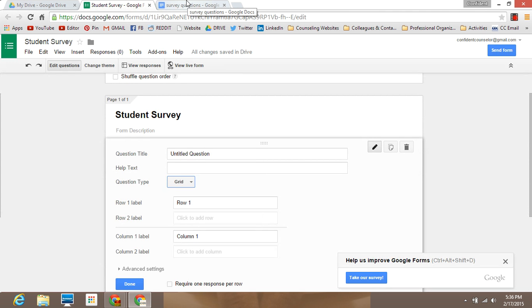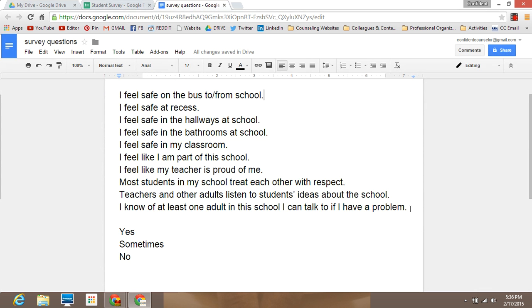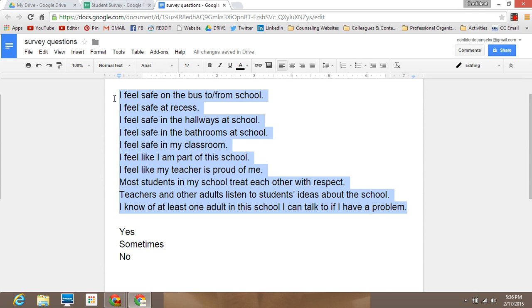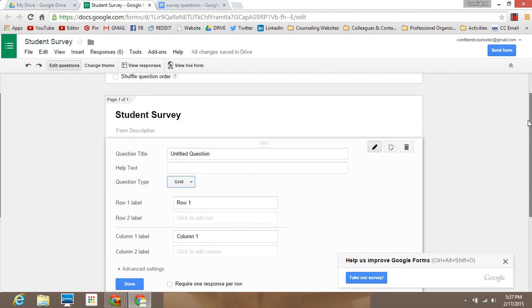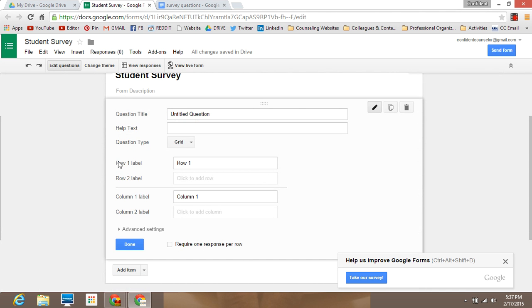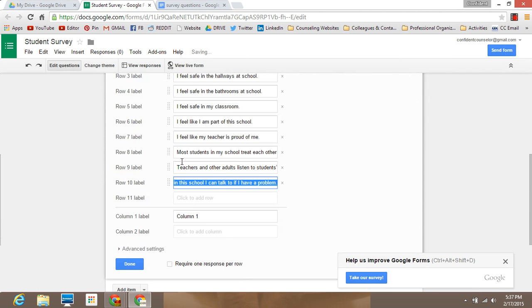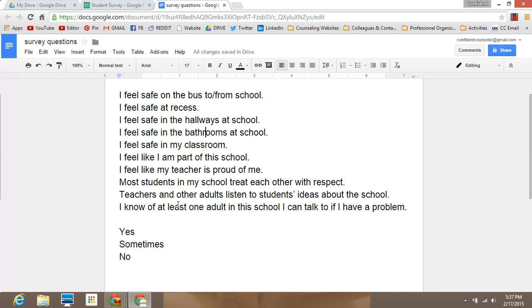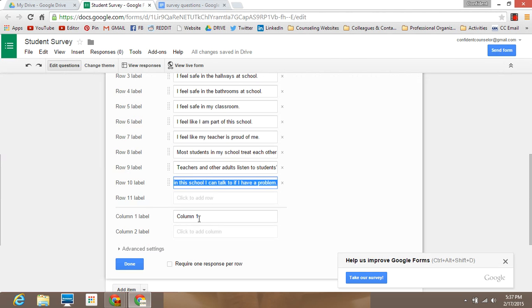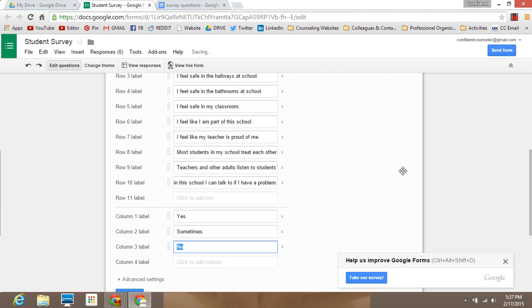It's essentially one question but we can divide it up into ten different components. Go to your questions and copy them using Ctrl-C. The questions are going to be listed in the rows, and yes, sometimes, and no as responses are going to be listed in the columns. Just paste with Ctrl-V and you'll notice there are ten rows, which makes sense because we have ten questions. You can type the responses in or copy and paste them into the columns.